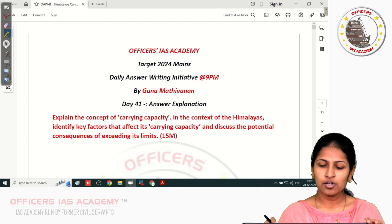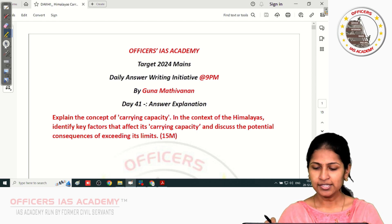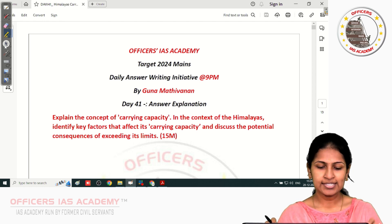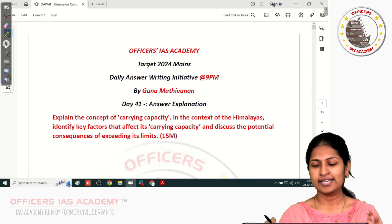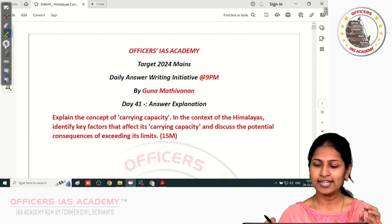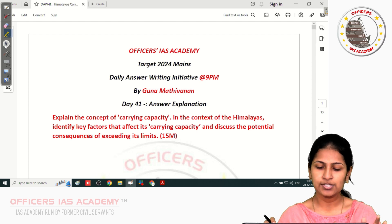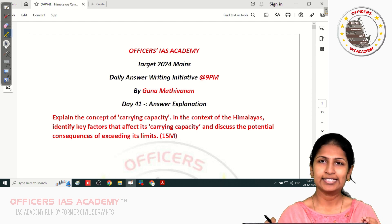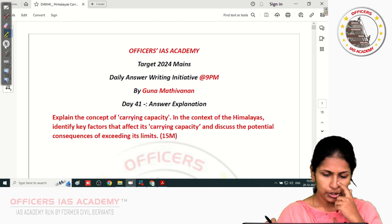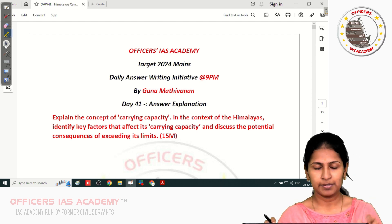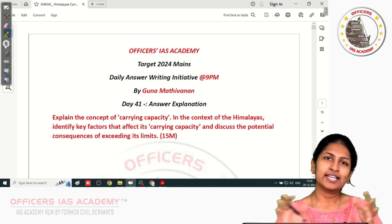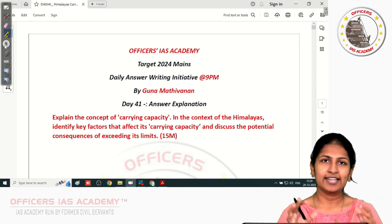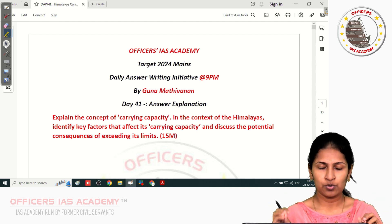The question is: explain the concept of carrying capacity. In the context of Himalayas, identify the key factors that affect its carrying capacity and discuss the potential consequences of exceeding its limits. Before we get into the discussion, let me give an overview of what exactly carrying capacity is all about.